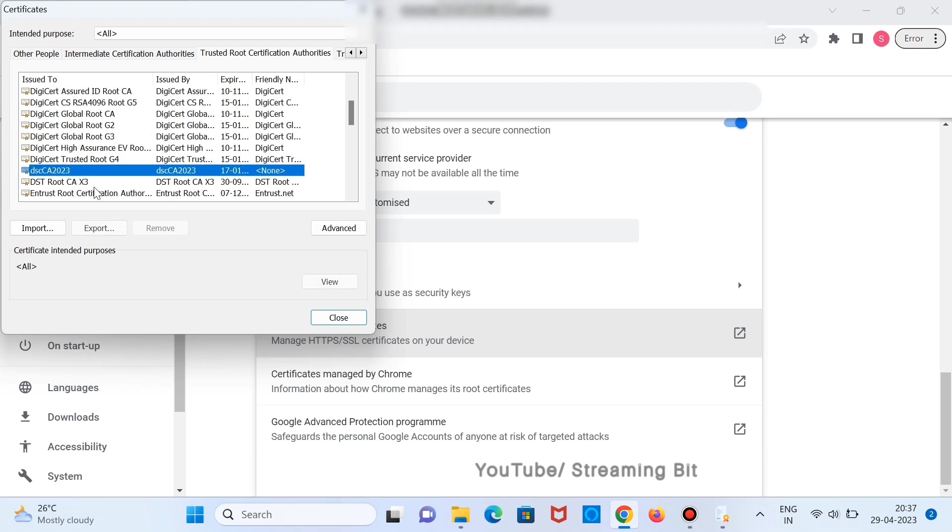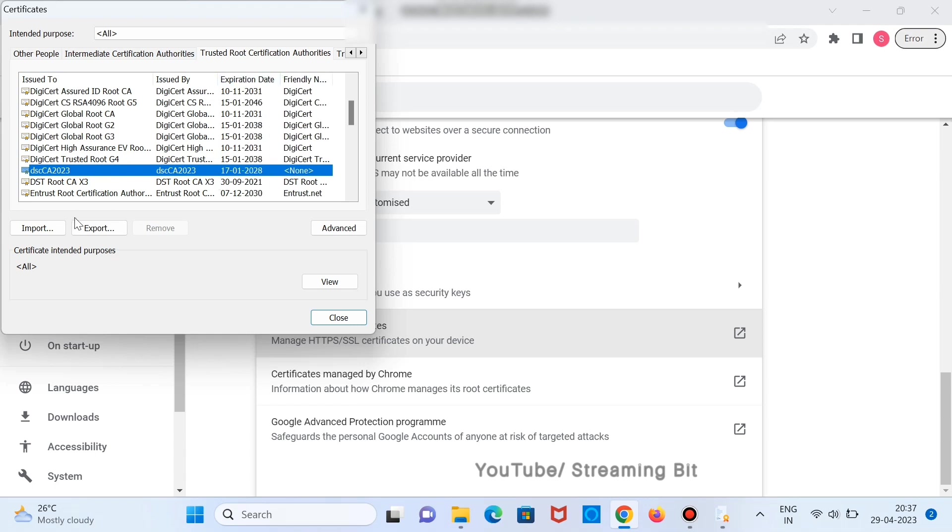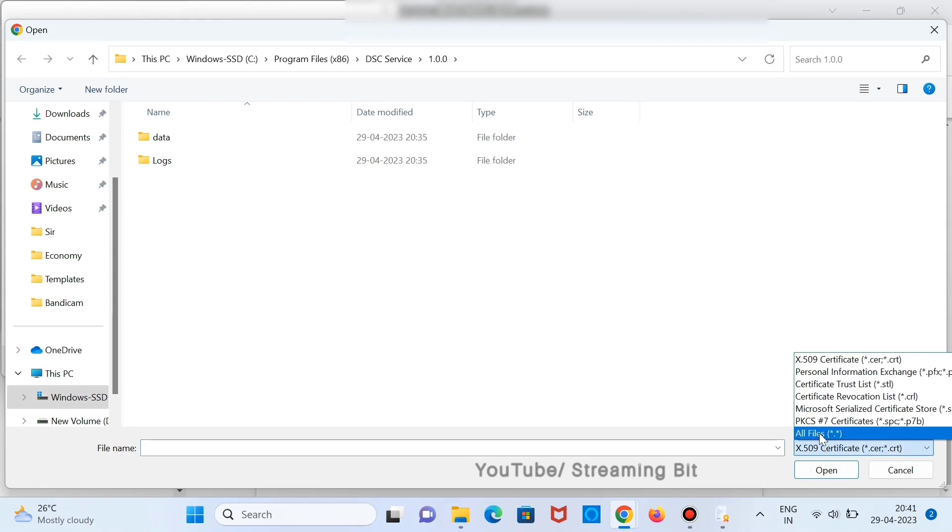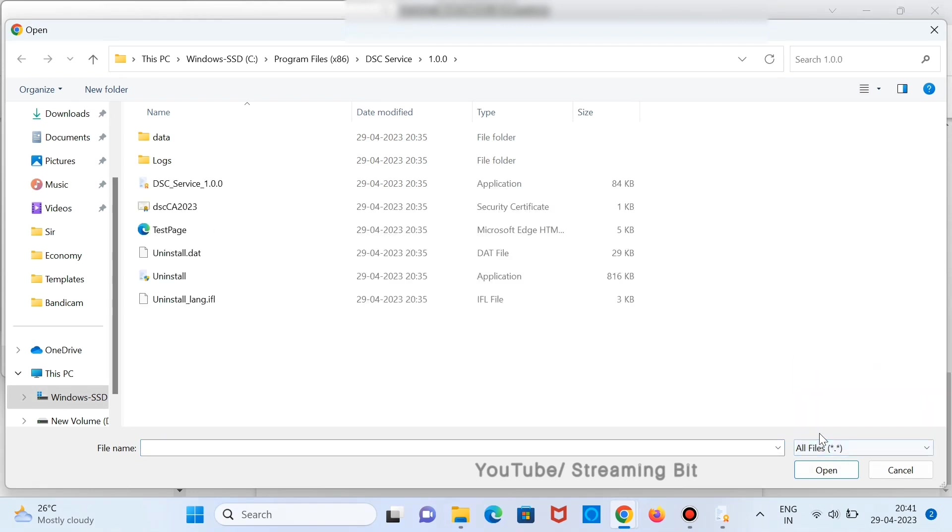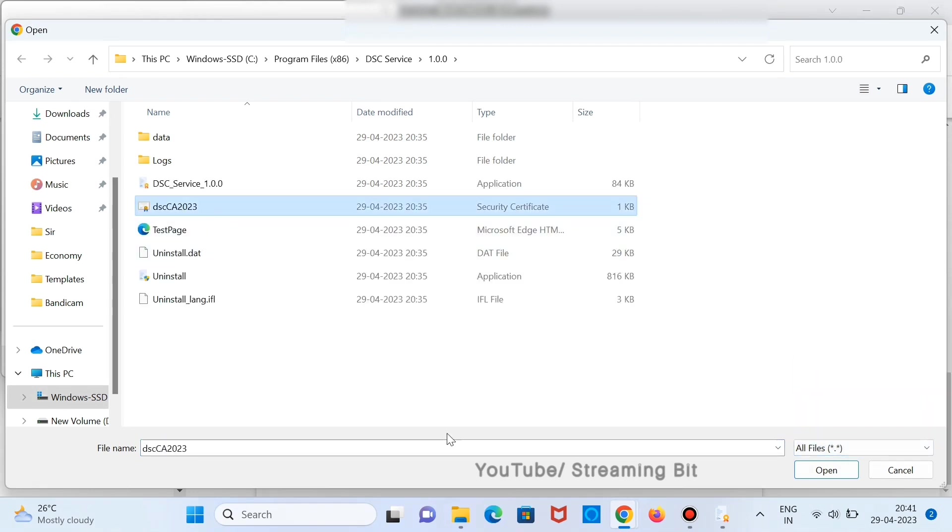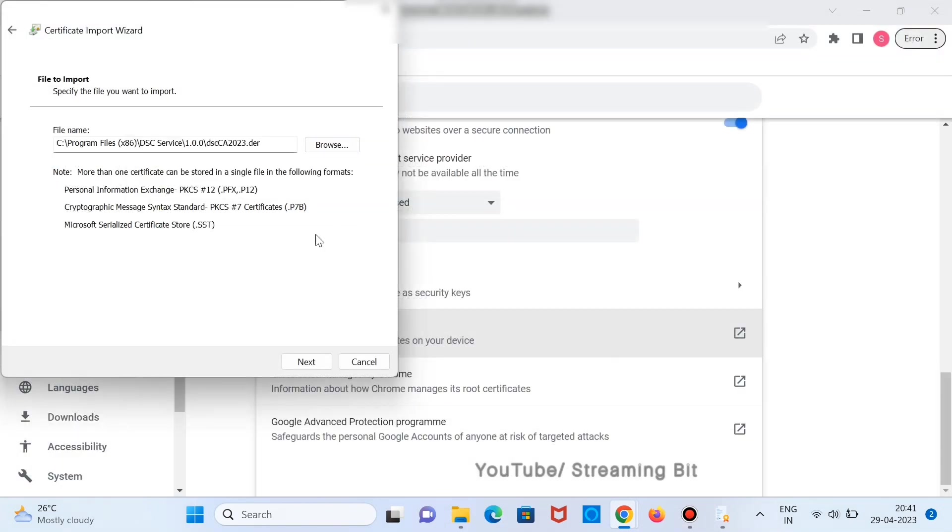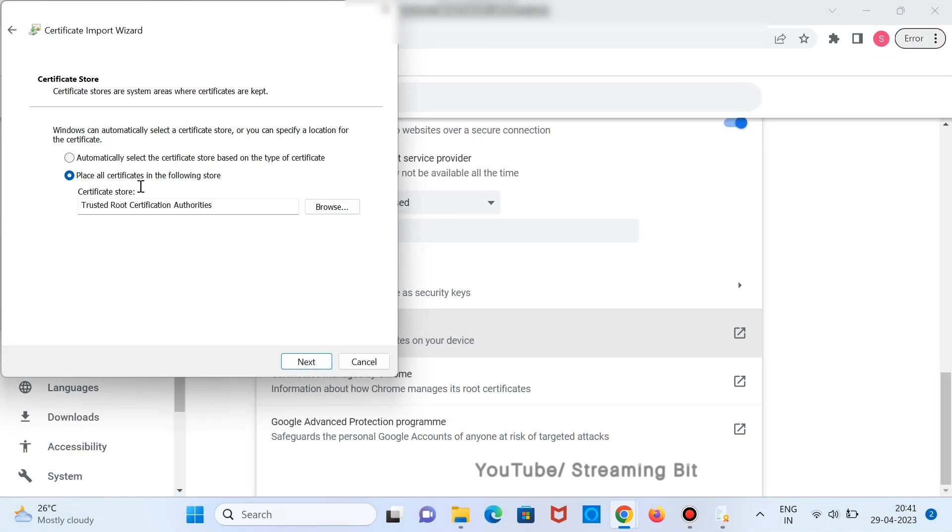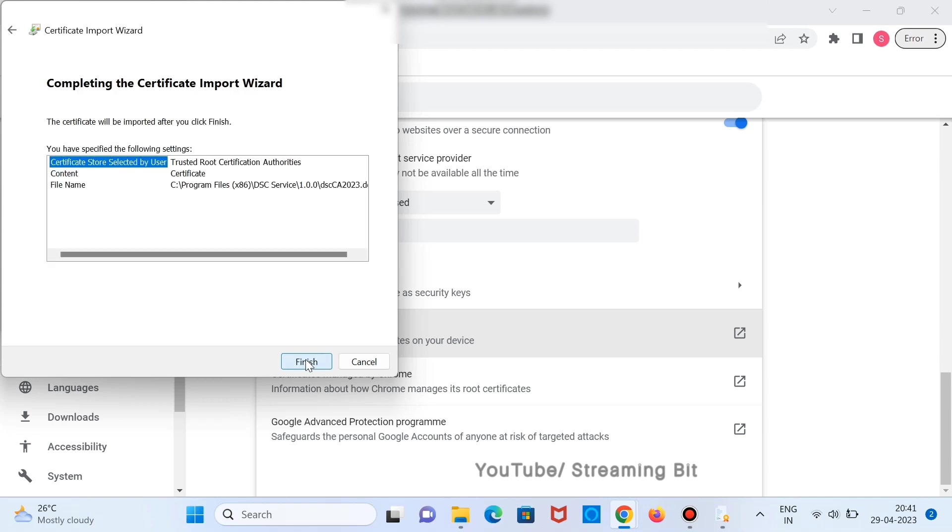Search for DSC CA 2023. Just verify whether it is the same one and click on Import. Select All Files. Select DSC CA 2023 and click on OK. Click on Next. Click Next. Click on Finish.